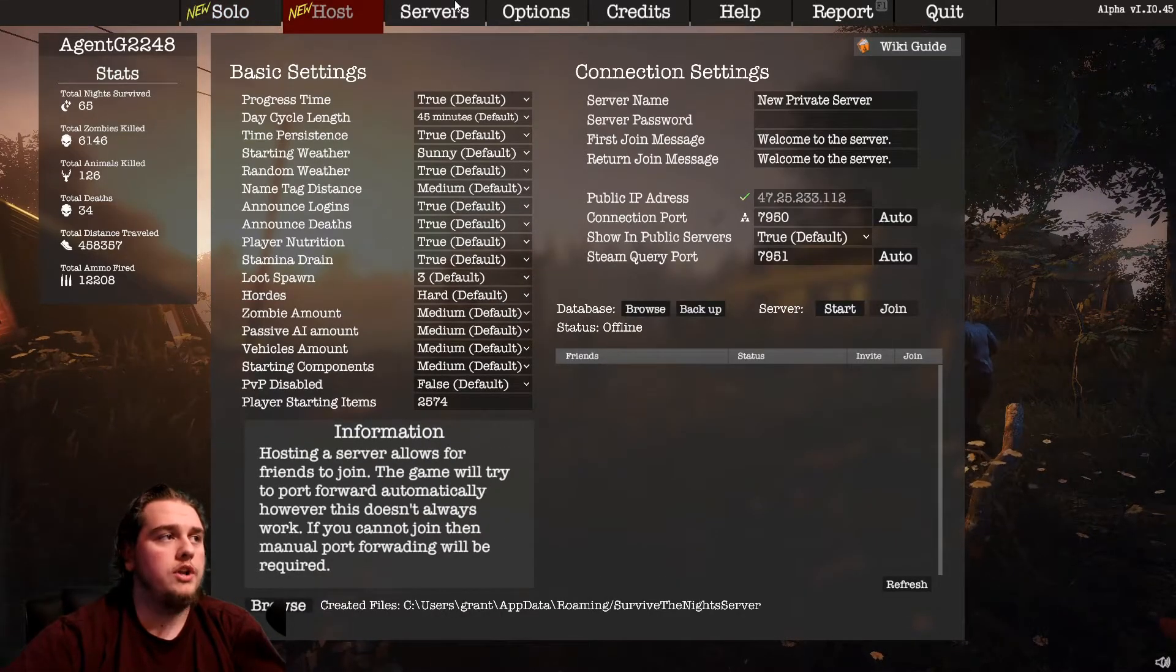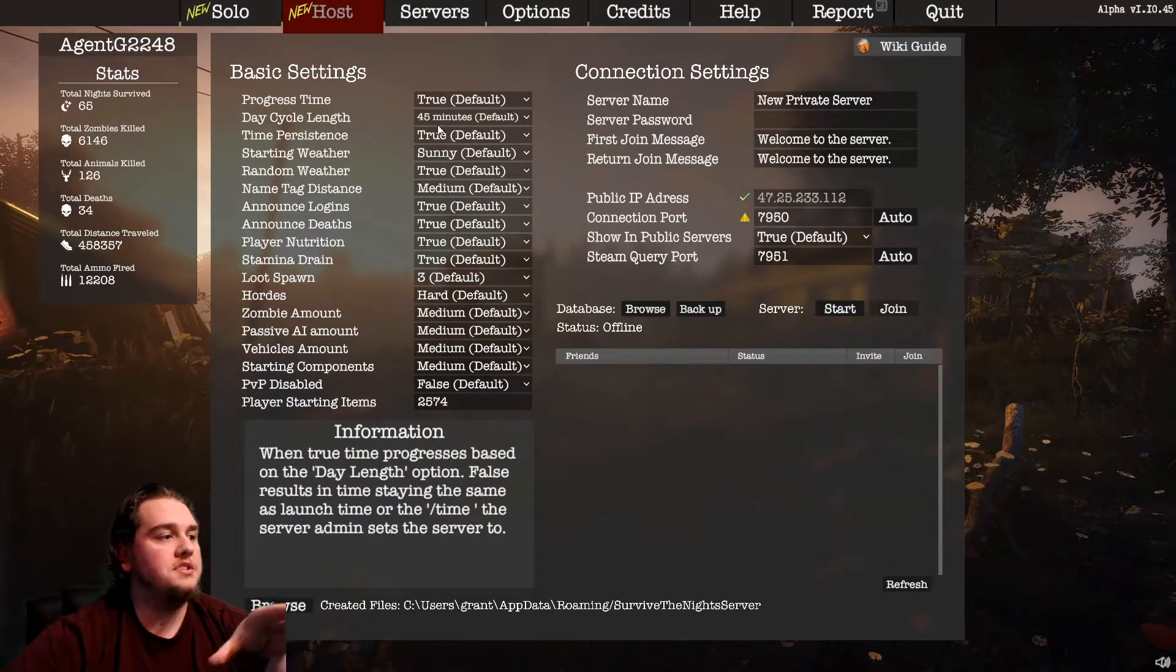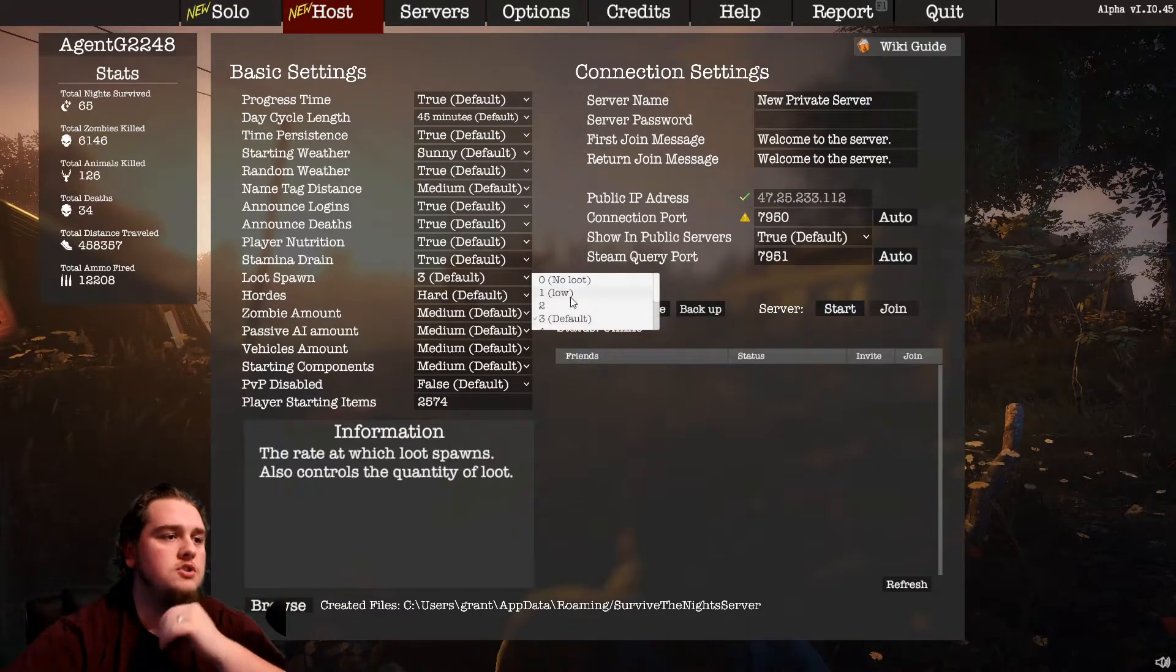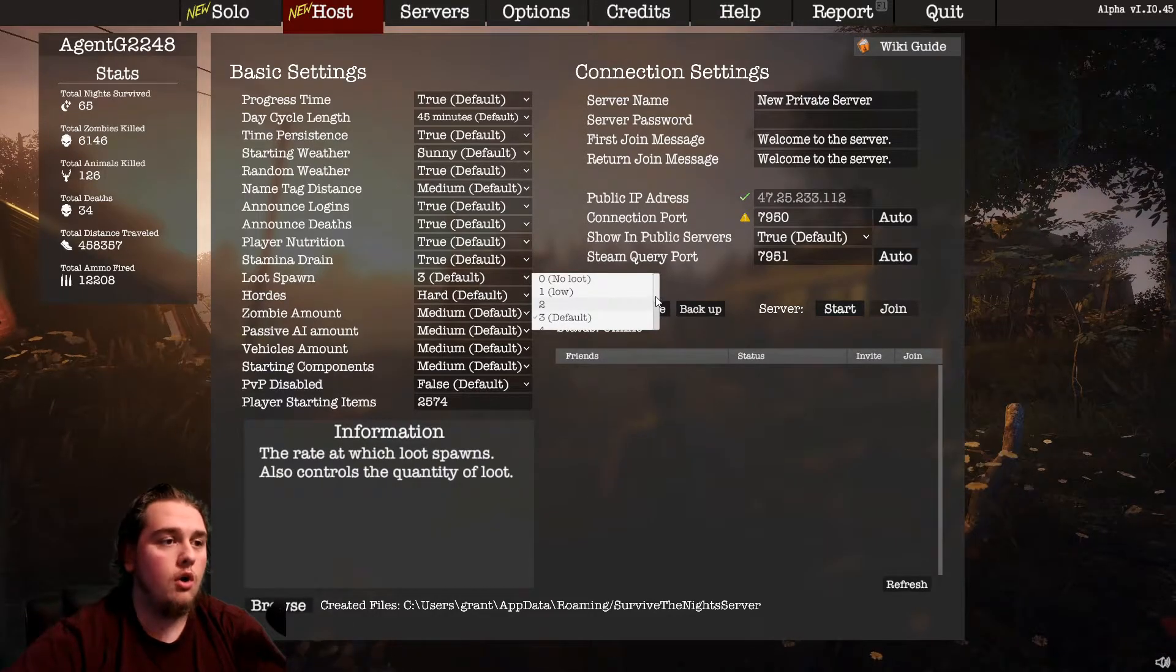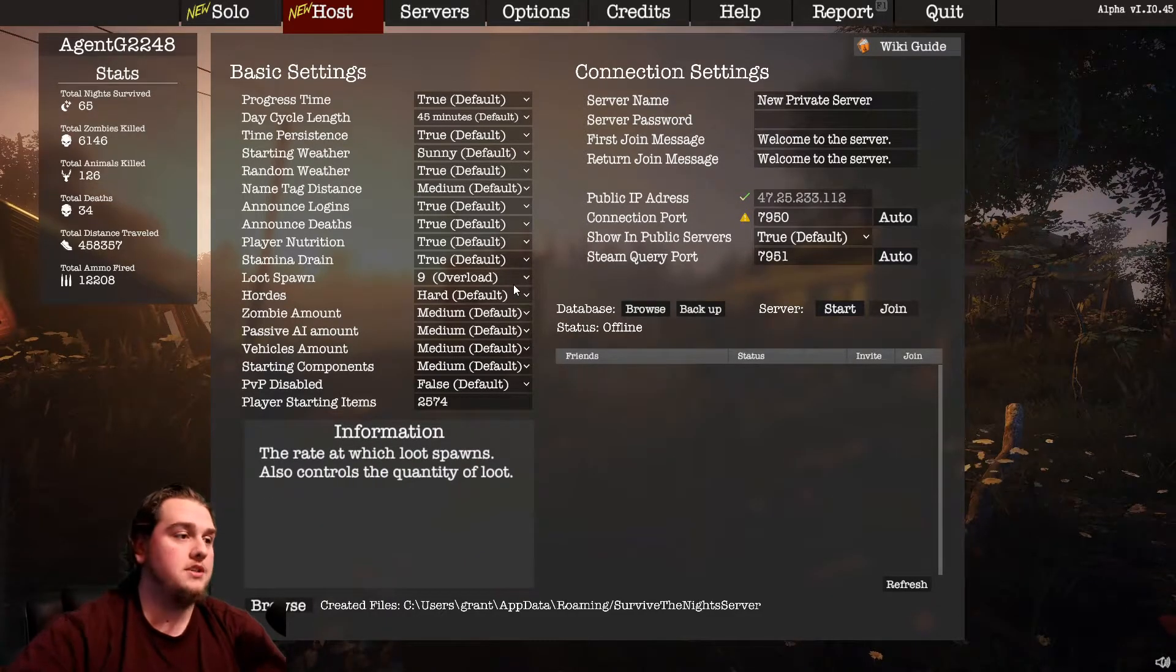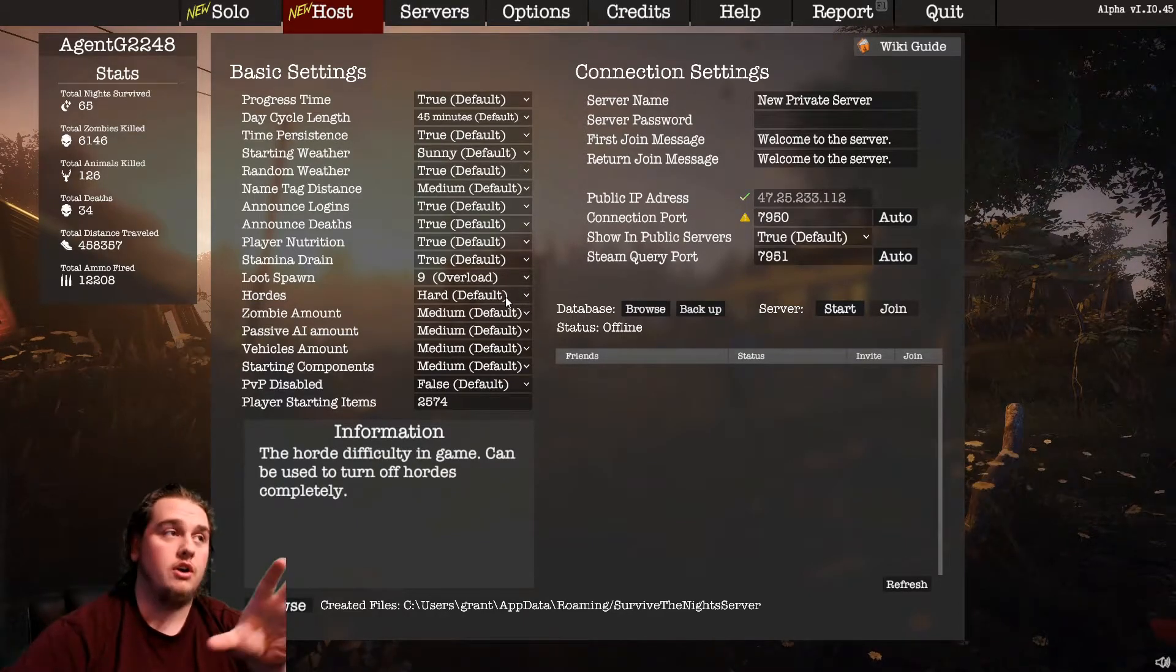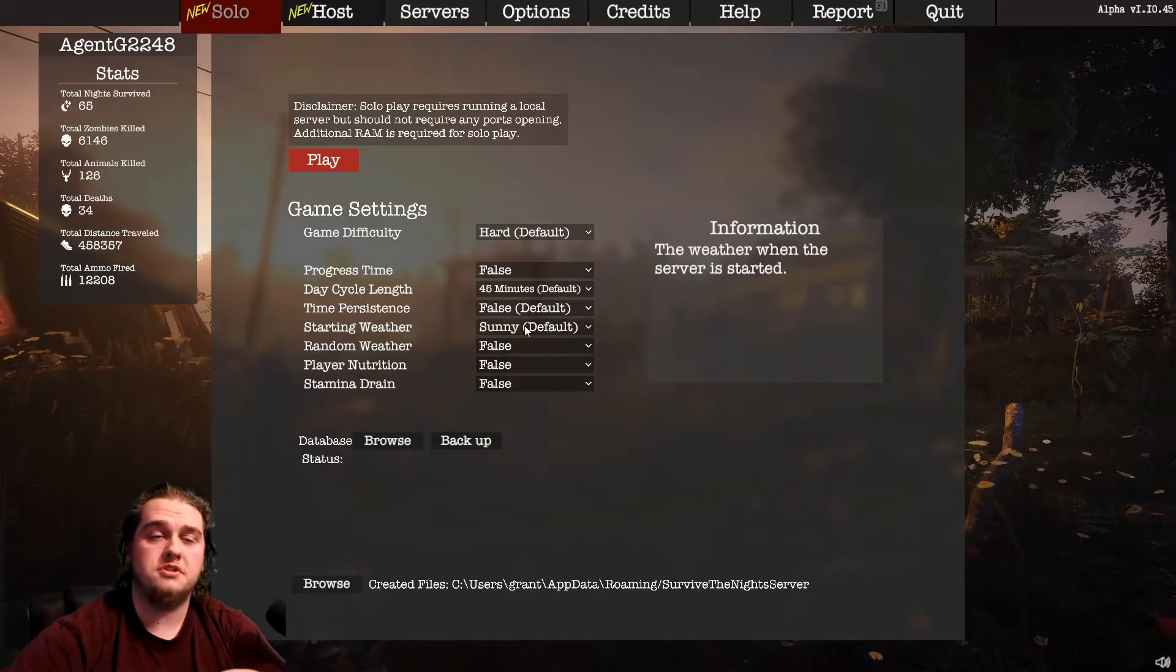So if you notice in host, when you host a server, which again I need to make a whole video on how to do this, it's a little bit more complicated. But if you can tell, like right here where it says loot spawn, or player nutrition, or any of these things, loot spawn here, you can set zero is no loot, three is default, or if you crank it all the way up to nine, that's overload loot and it's all over the place. Same thing, you can set your hordes to really hard or easy or even disable your hordes. But that's in host, you can't do that in solo, right?